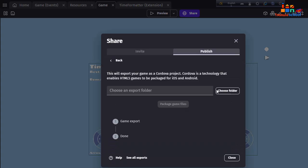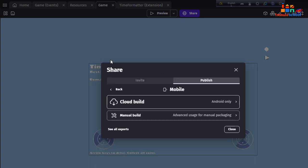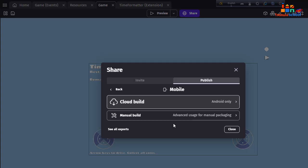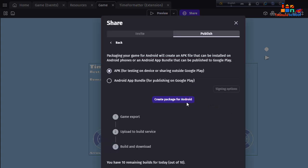I'm not going to publish on Apple Store, so I'm going to click on the back button. You can see here Cloud Build. I'm going to use Cloud Build - it's only for Android.